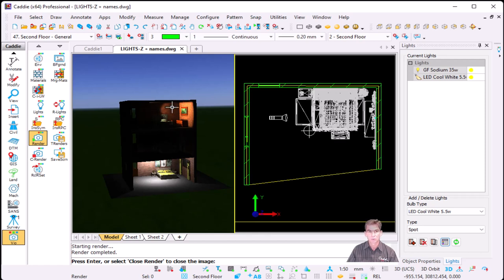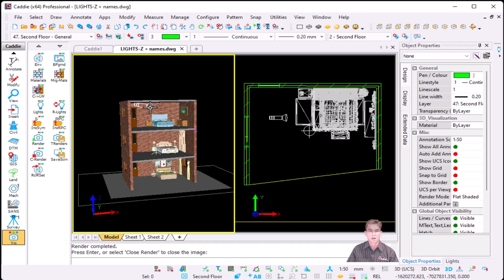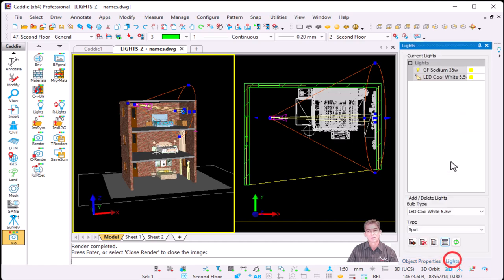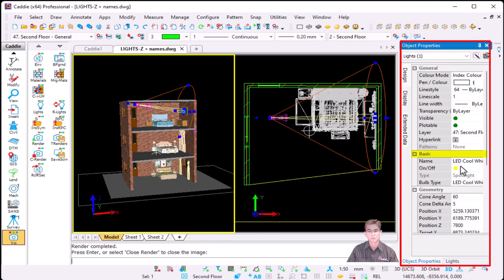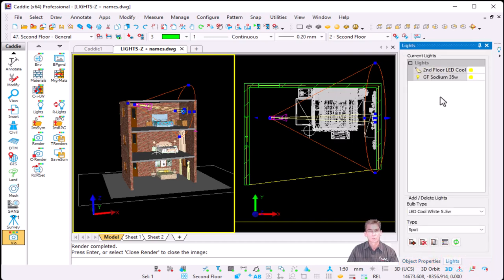Now I'd like to rename my spotlight because it's on my second story. So I can close my render. If I go to my object properties, I can select a light from my model itself, or go to your lights dialog, select it, then go to properties and make changes. As it says the name is LED, I'd like to add second floor. As soon as I go back to my lights dialog, you will see that it will update.